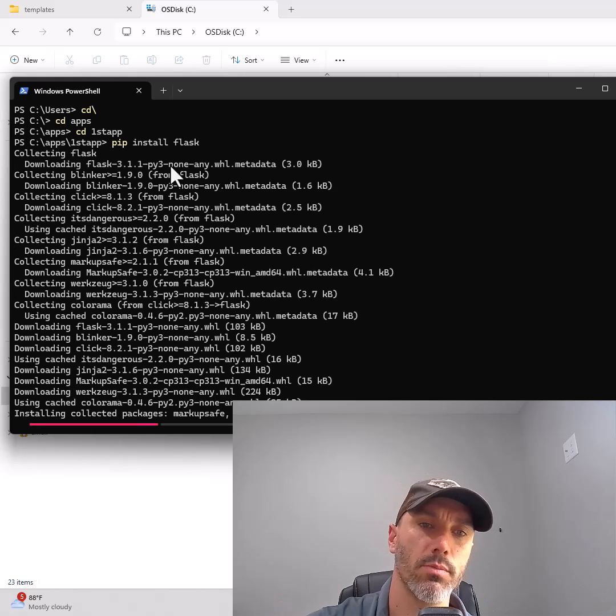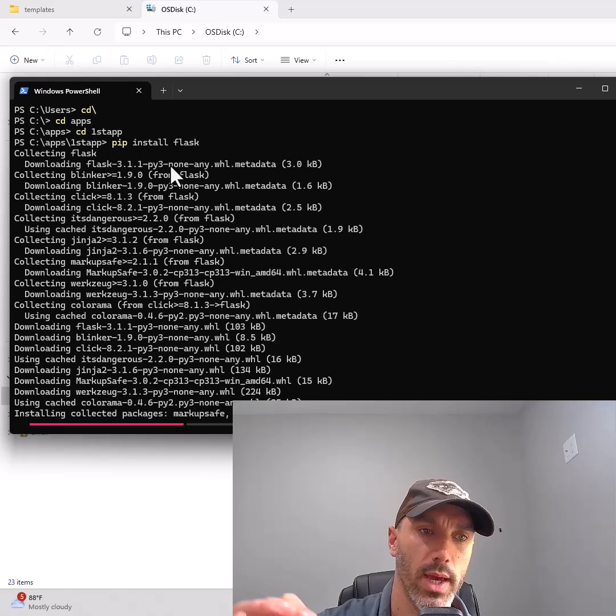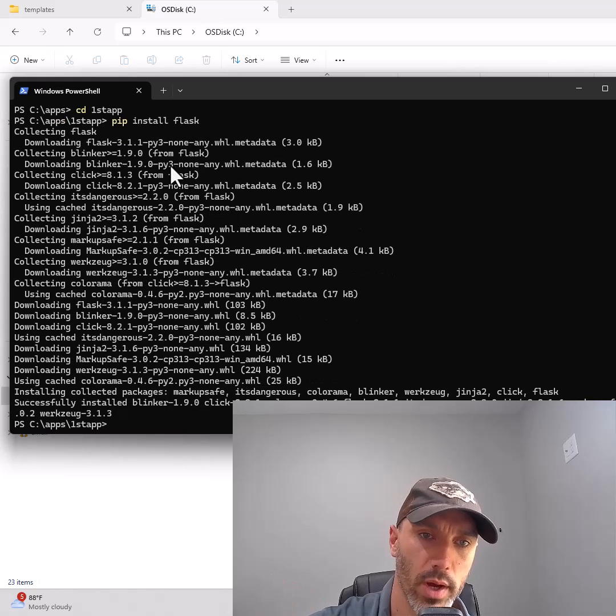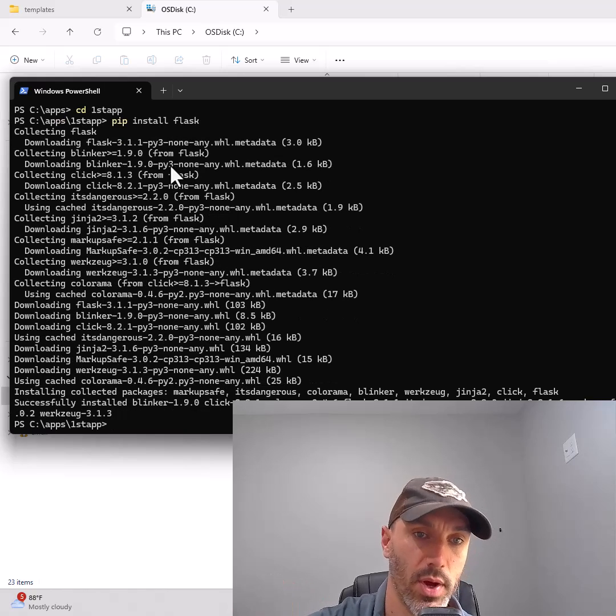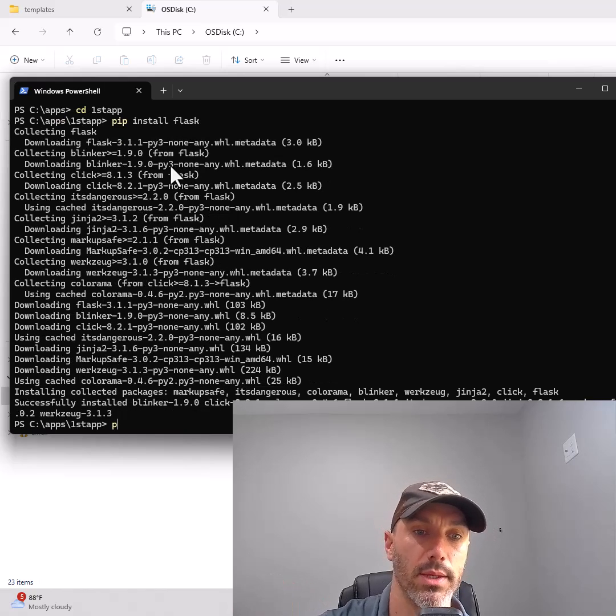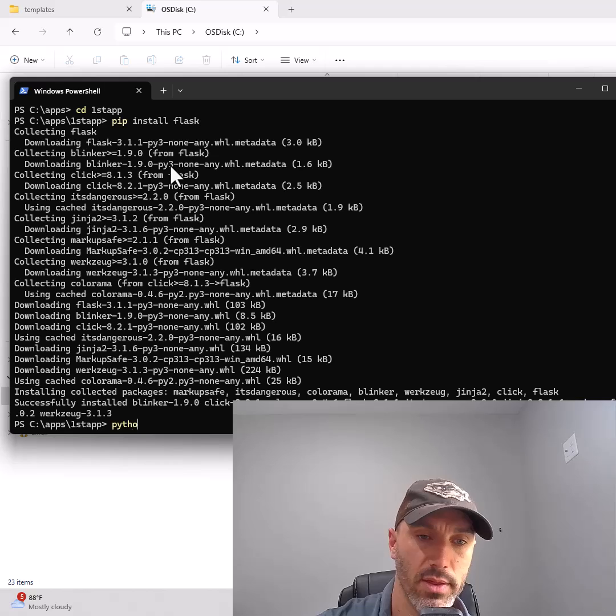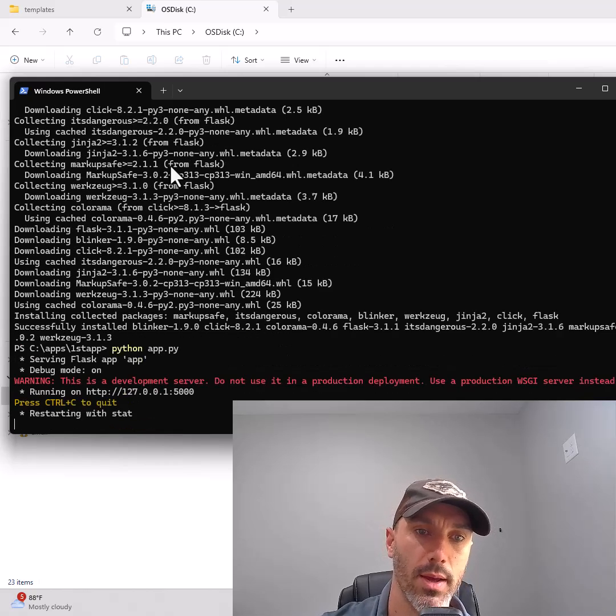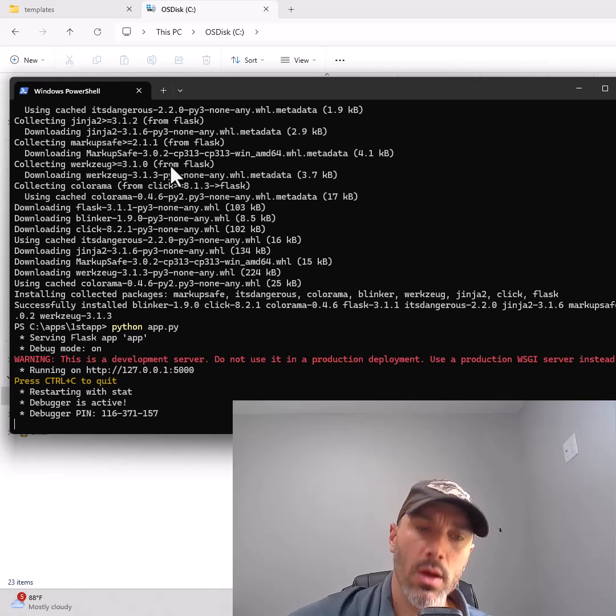Once it's completed, type the command to run your new Python app: python space app dot py, then hit enter.